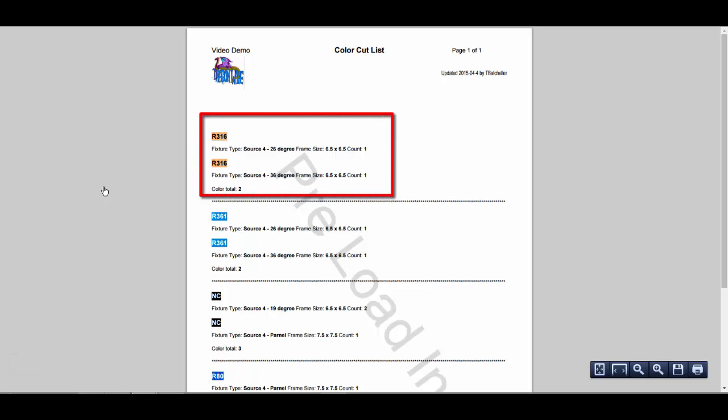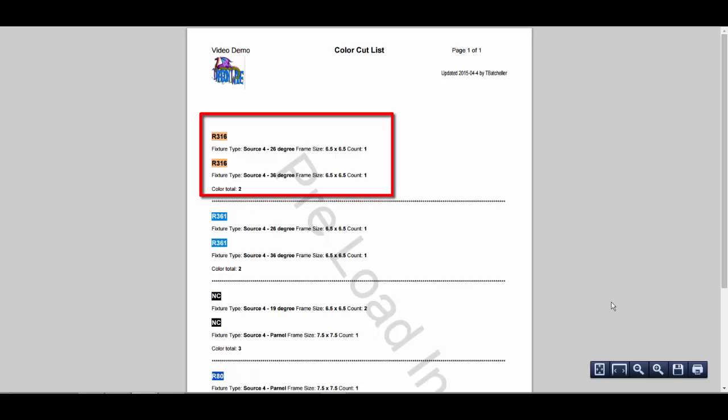It lists by color, the fixture type, the gel color frame size, and the count of how many gel color cuts you will need.